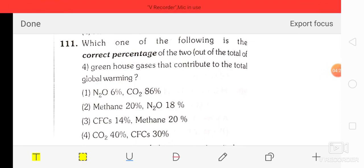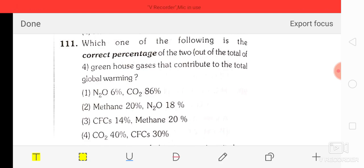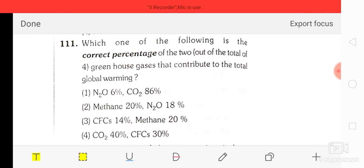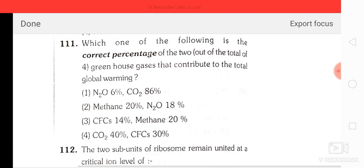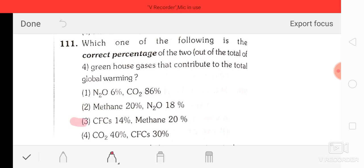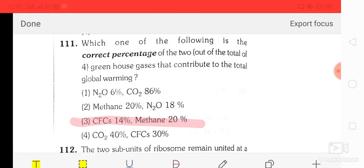Question number 11: which one of the following is the correct percentage of two out of the four greenhouse gases that contribute to total global warming? Option 1: N2O 6%, CO2 86%. Option 2: methane 20%, N2O 18%, CFCs 14%. Option 3: methane 20%. Option 4: CO2 40%, CFCs 30%. The correct answer is option three — CFCs 40% and methane 20%.